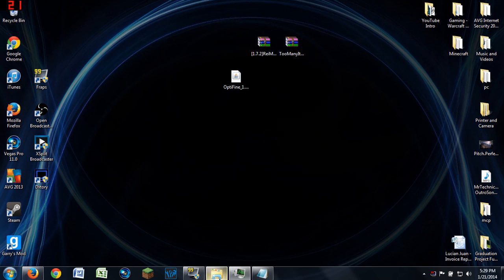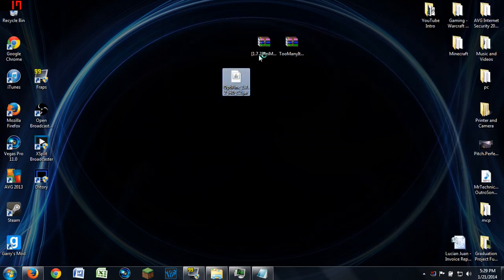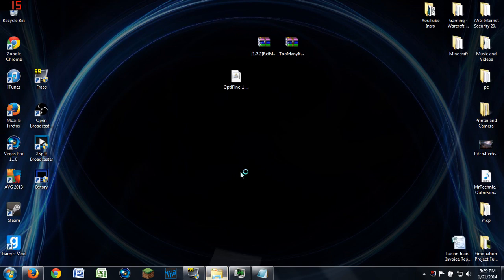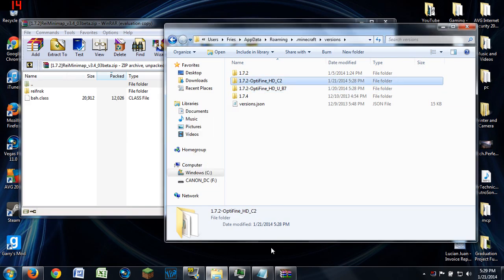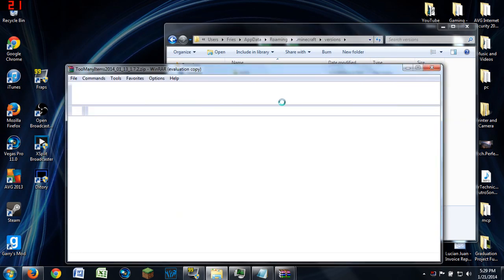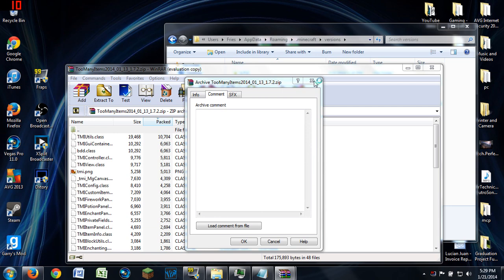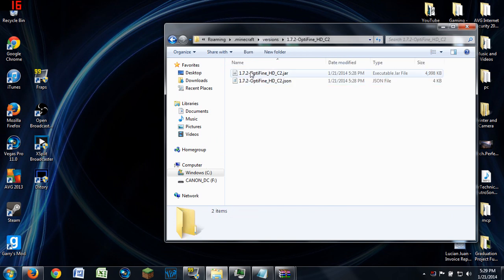OptiFine is successfully installed. Now we can go in and see the profile is right there. Next, we need to open REI's Minimap and Too Many Items to install them. Keep in mind you're going to have to open your Minecraft jar file — here's REI's Minimap and here's Too Many Items.